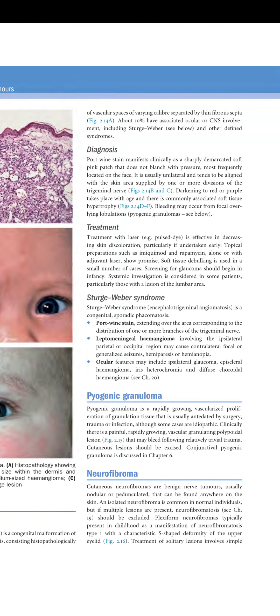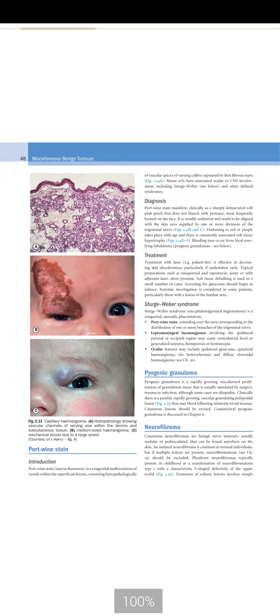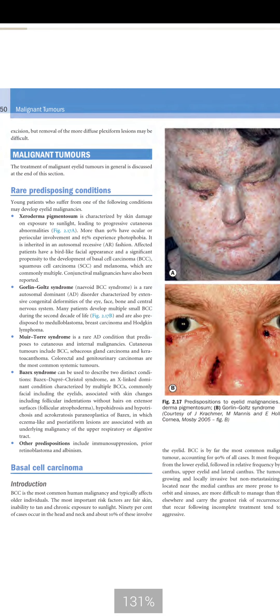Neurofibroma is a cutaneous benign nerve tumor, usually nodular or pedunculated, that can be found anywhere on the skin. An isolated neurofibroma is common in normal individuals, but if multiple lesions are present, neurofibromatosis should be excluded. Plexiform neurofibroma typically presents in childhood as a manifestation of neurofibromatosis type 1, with a characteristic S-shaped deformity of the upper eyelid. Treatment of solitary lesions involves simple excision, but removal of more diffuse plexiform lesions may be difficult.